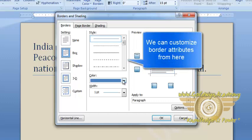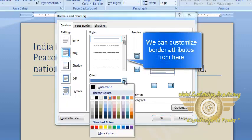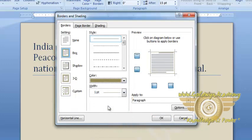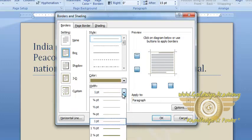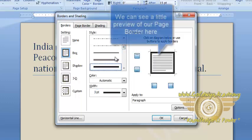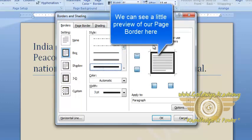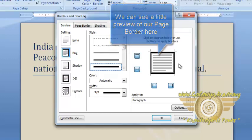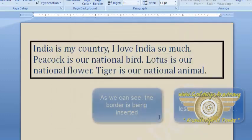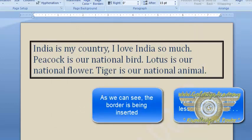And we can also select the color of our page border. For example, we will select this color. And we can select the width of the border as well. And, of course, the style of the border. It will give a little preview here that how our page will look like after applying this settings. Now, select this and click on OK. And as you can see, the border is being inserted.